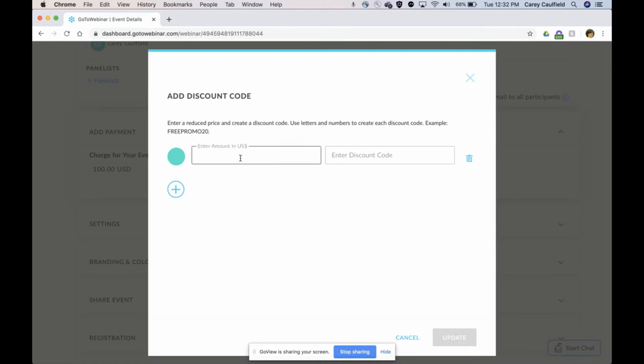For sure, I want to have one that's for free. Right here you can see you can create your discount code to be anything you want. We're going to call it free promo for you.